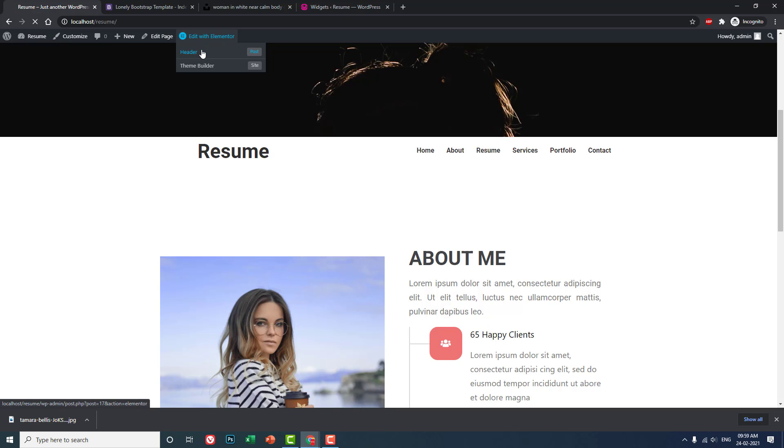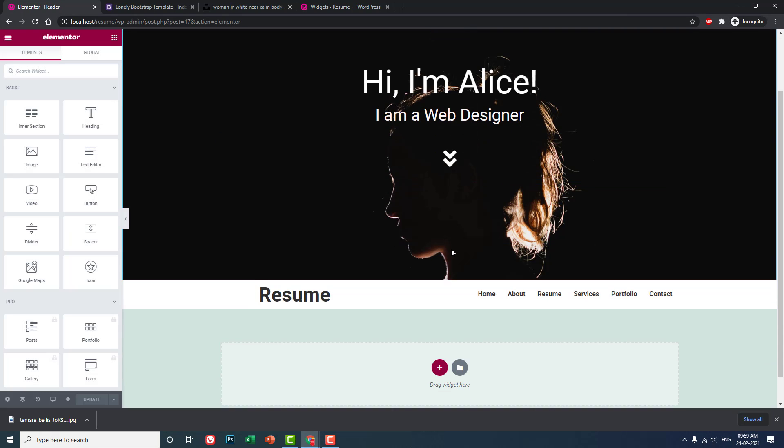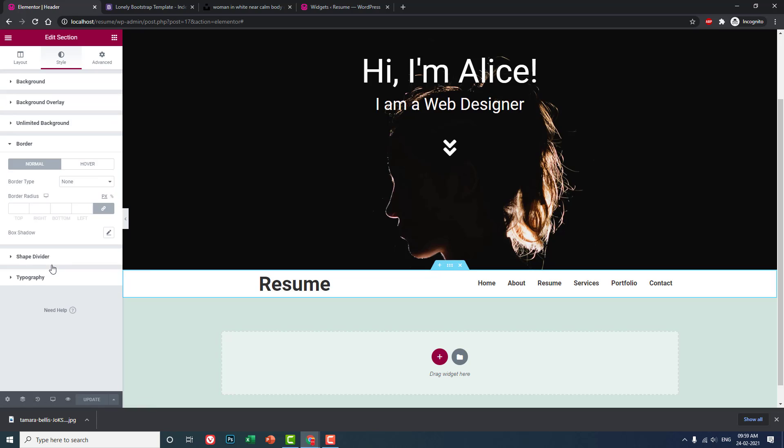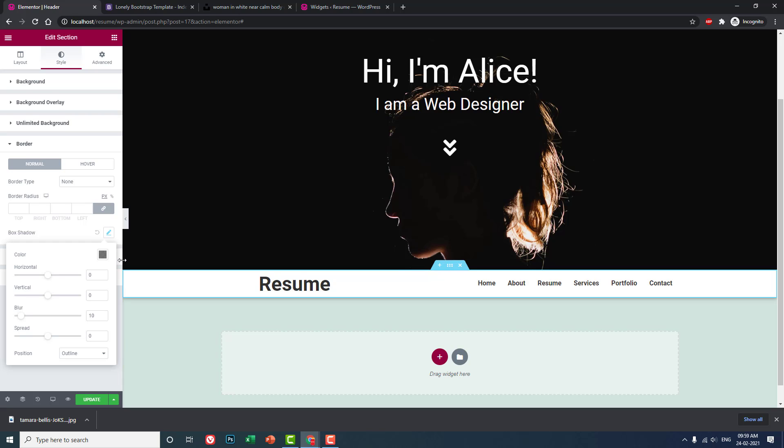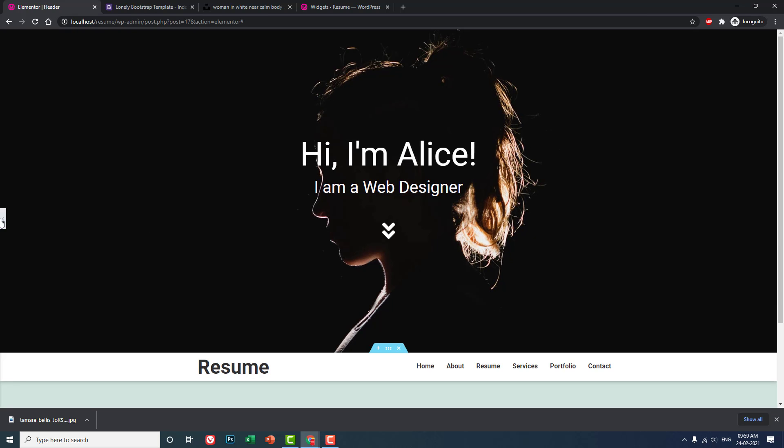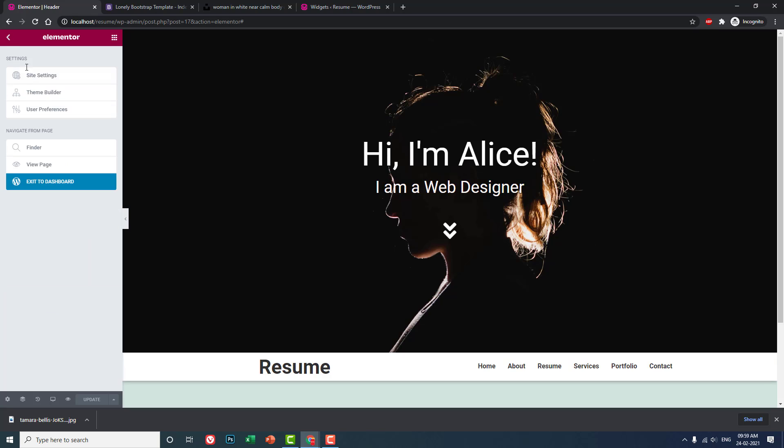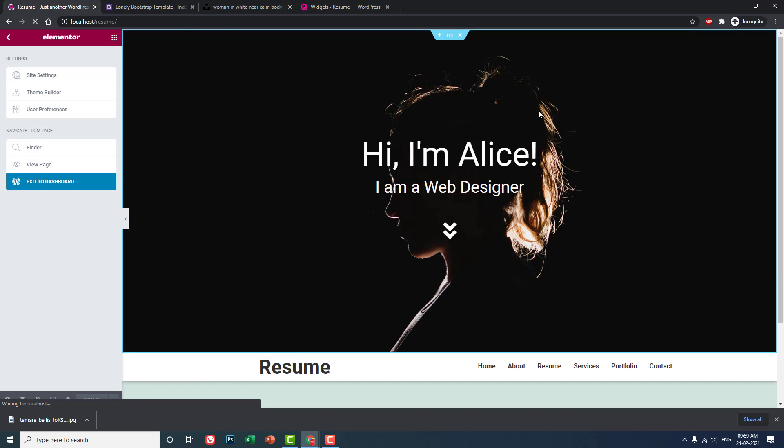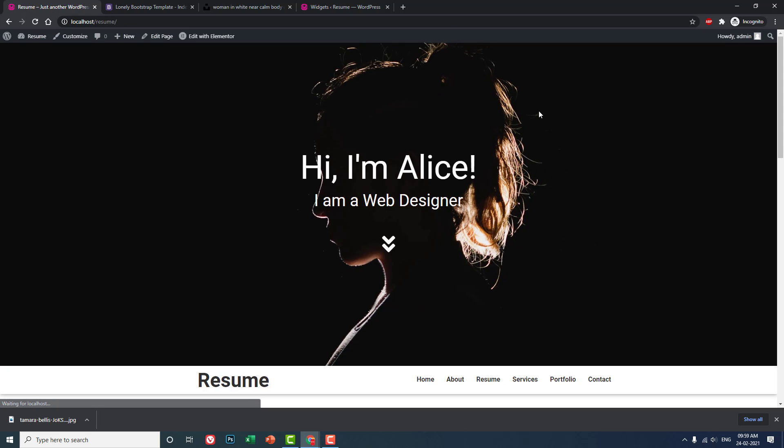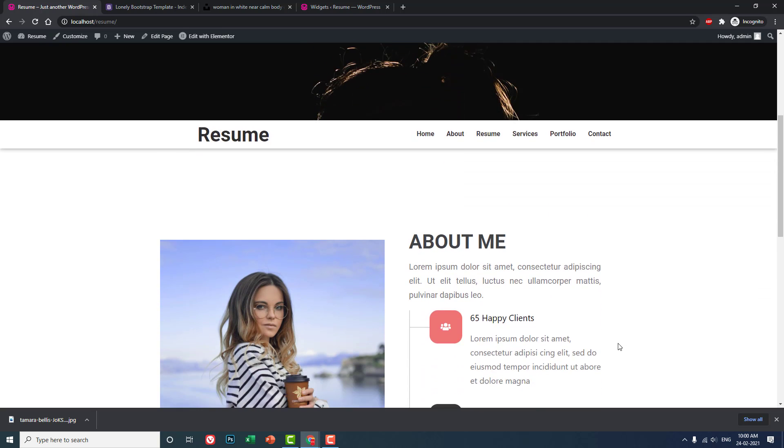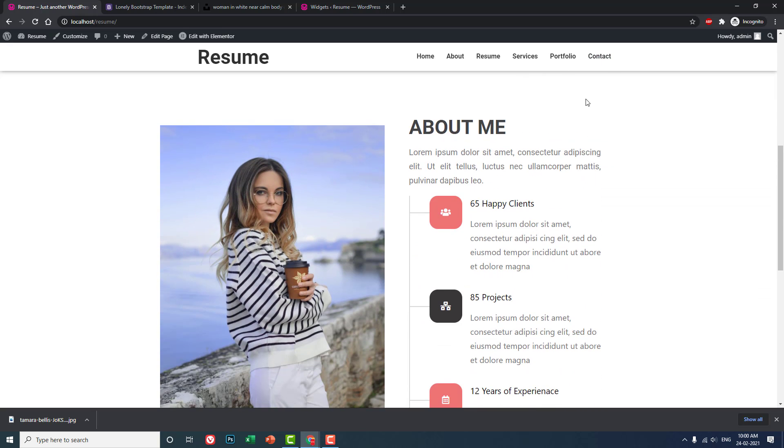Let's update it. Now if we go to our home page, there is a box shadow here. It's much better as you can see.